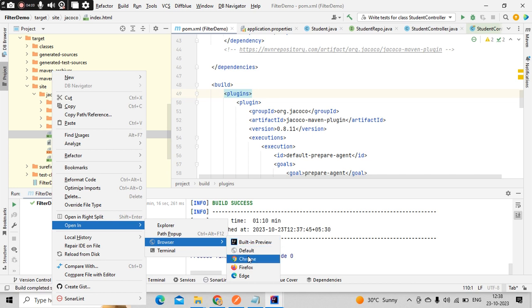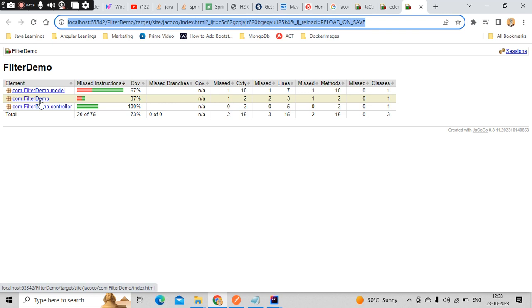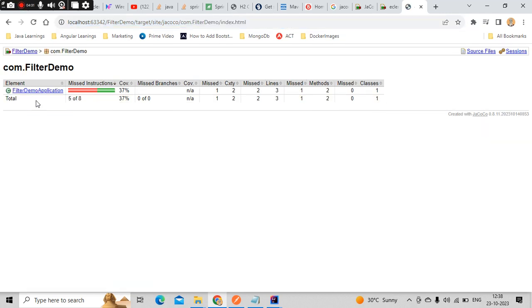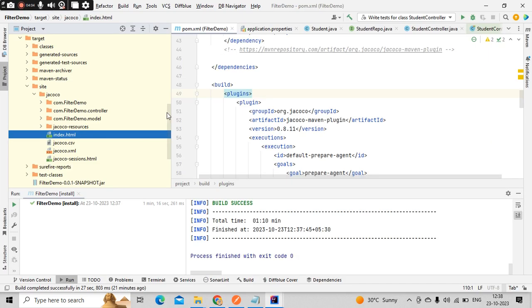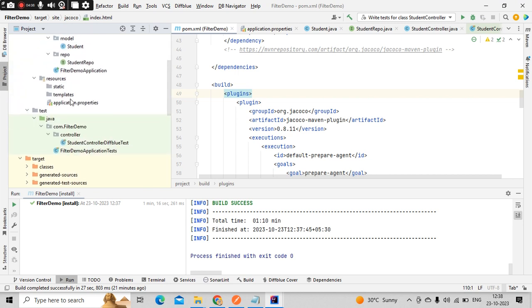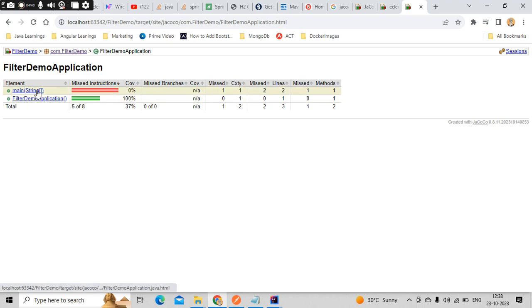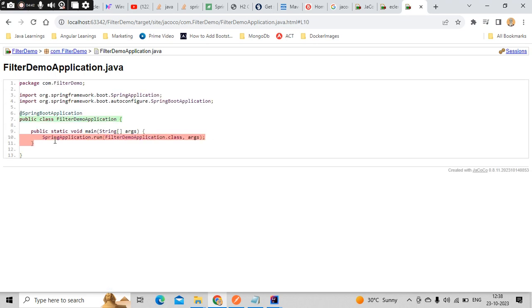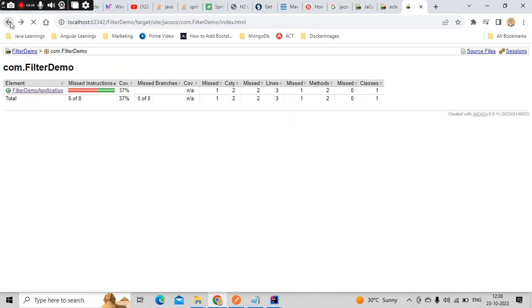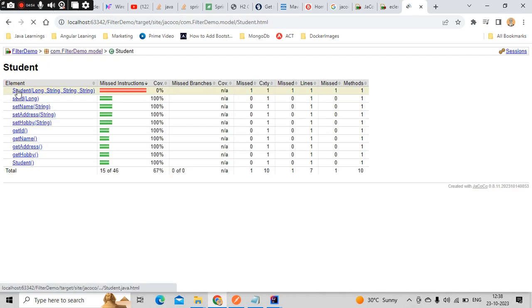Now you could see it is getting created. In the controller we have 100% code coverage whereas in demo we have 37 percentage only. All those things we can get with the help of this JaCoCo maven plugin. If you just go here, now you could see it is getting executed but this line is not getting executed. All those things we can understand with the help of this.